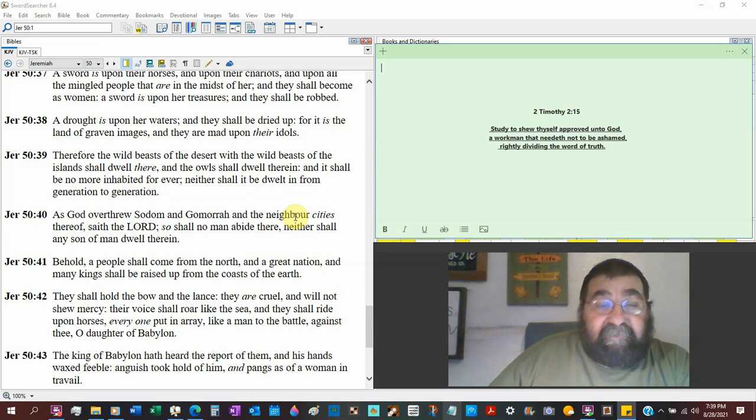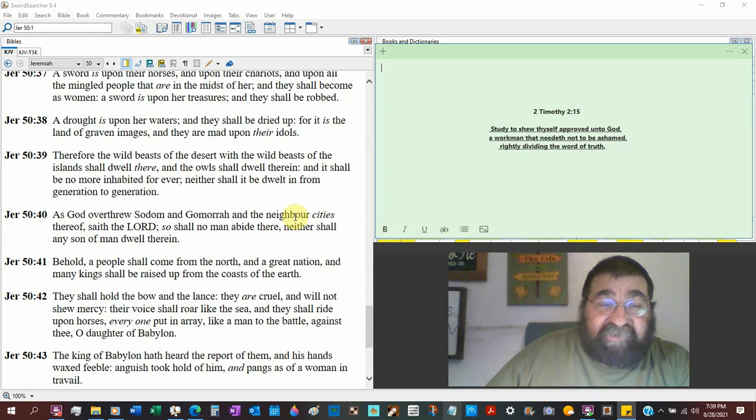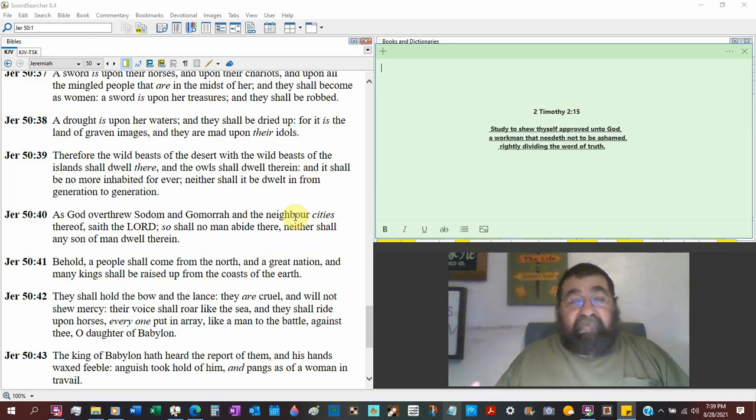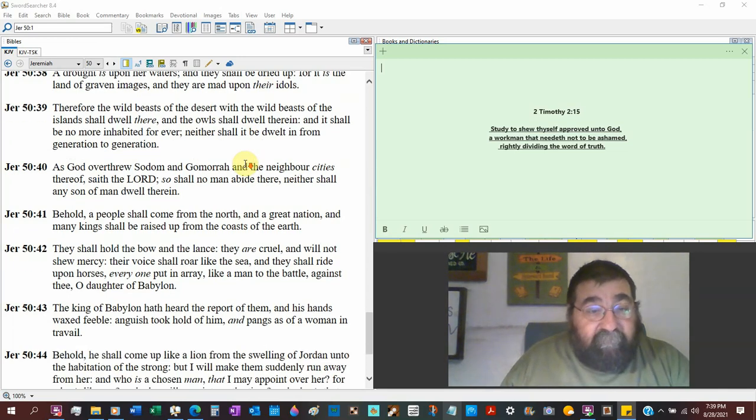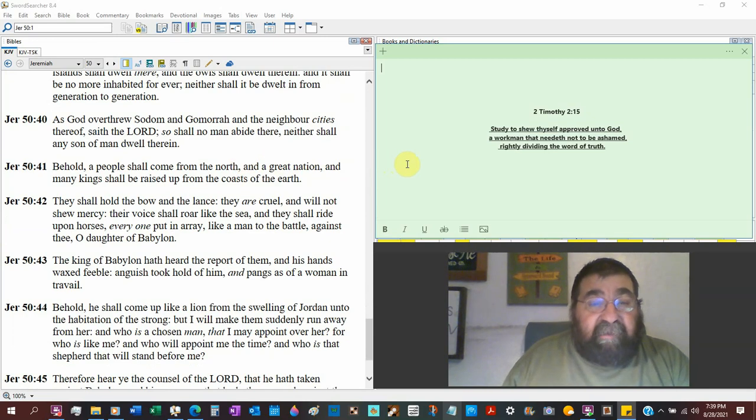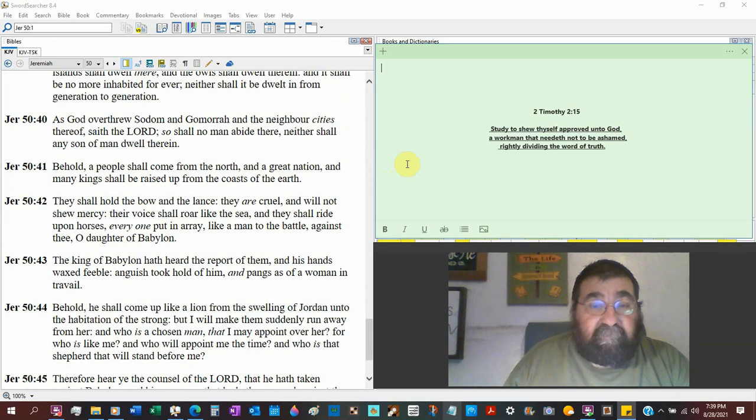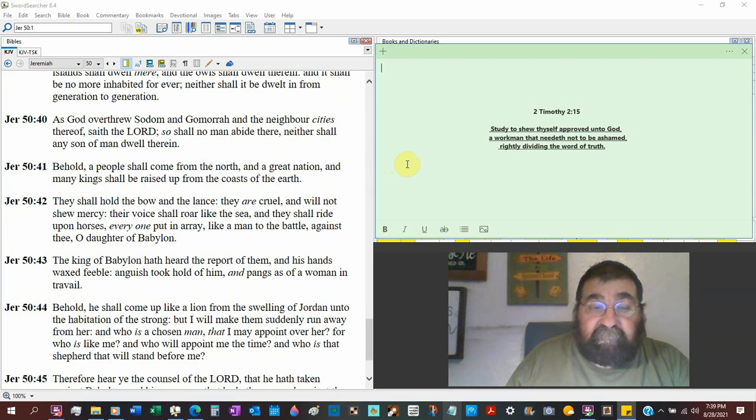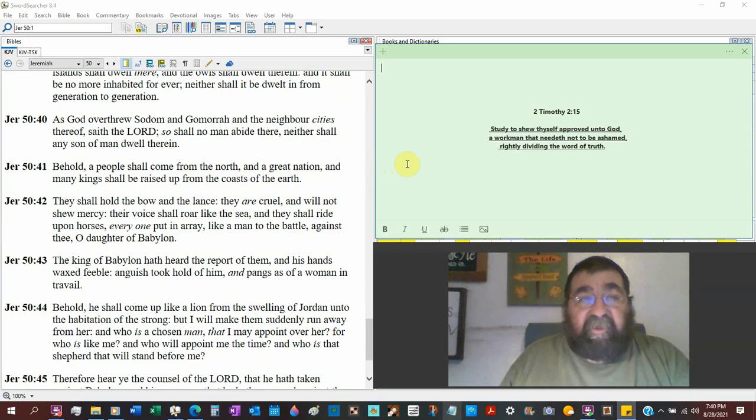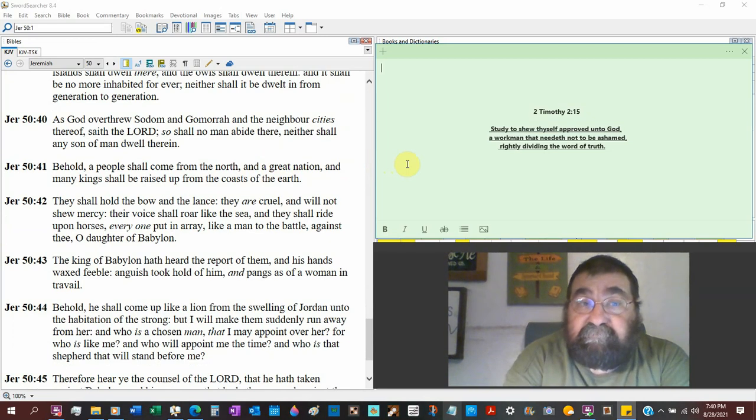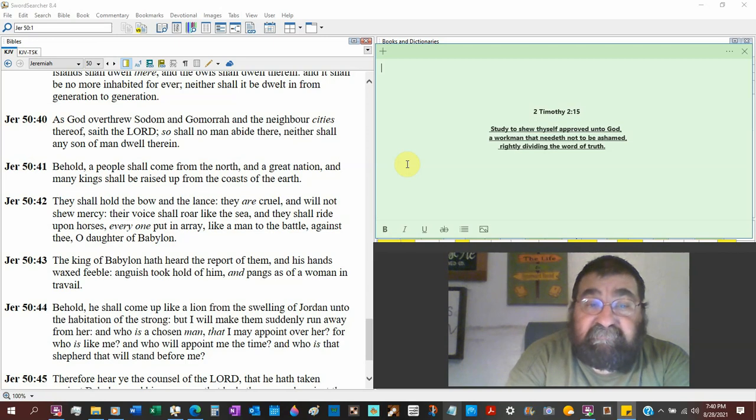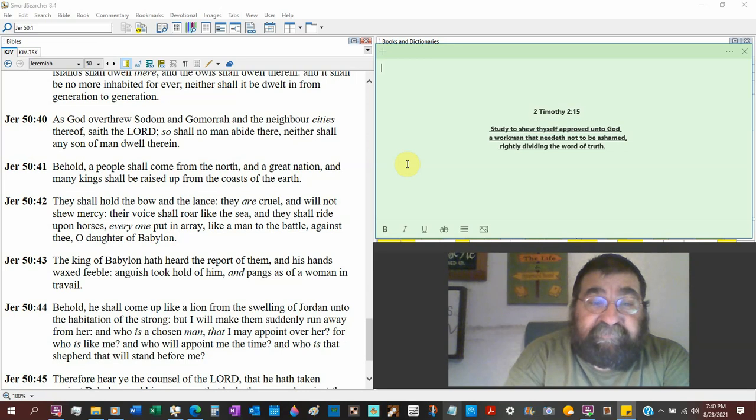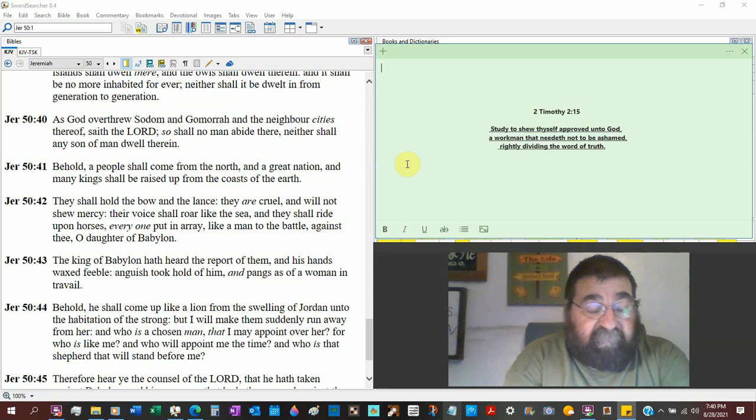They shall be no more inhabited forever. All right, enough of the owls. Neither shall it be dwelt in from generation to generation. You know where they're in Babylon today? You know who's there today? Who? No one. Who? He said no one. Get the owl out. Who? As God overthrew Sodom and Gomorrah and the neighboring cities. Oh, were they practicing sodomy and gay marriages? No, they weren't. Go find out what their sins are. And when you find out the sins of Sodom and Gomorrah and the neighboring city, you will find America. And yes, sodomy was one of them, but that wasn't the only sin. I dare you to go look through the scriptures and find those. You can look on our website. I've got them on my website. The message I've done about it. Saith the Lord.